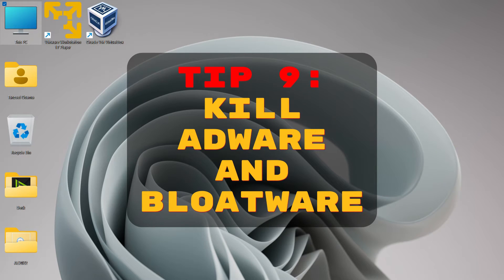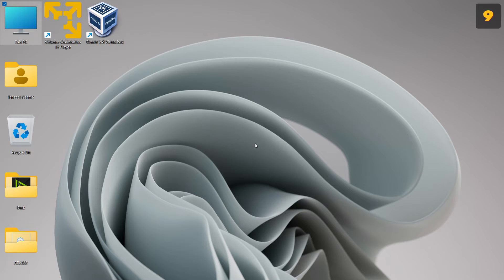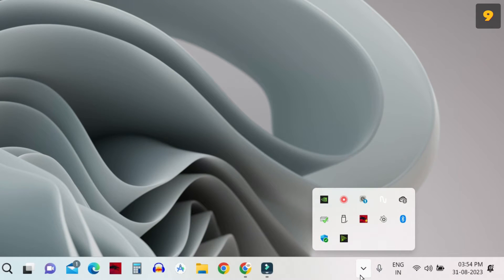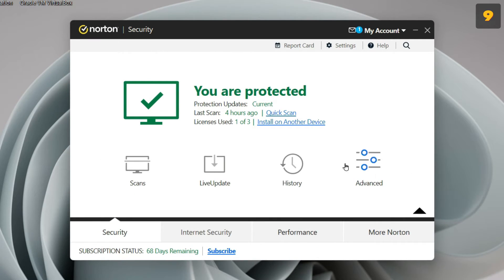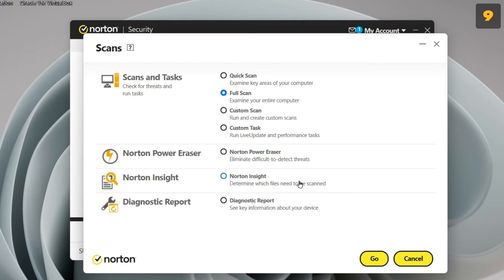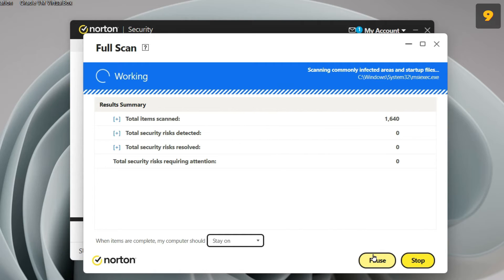The next step is to delete adware, bloatware, or viruses which may be present on your computer and affecting its performance. If you have an antivirus installed, open it. If you are not using any external antivirus, you can use Windows Defender, which comes out of the box with Windows 11. Since I'm using Norton Security Antivirus, I'll open it, look for scan, and do a full system scan to let my antivirus search for possible adware, bloatware, viruses, or any unwanted programs. You should do the same.